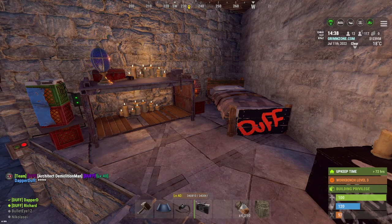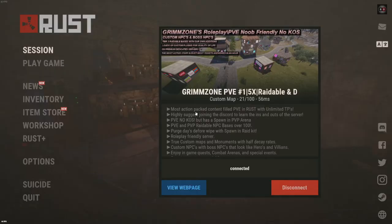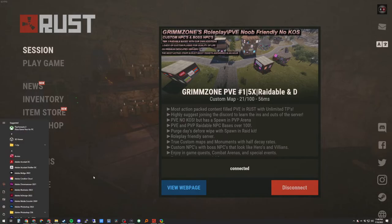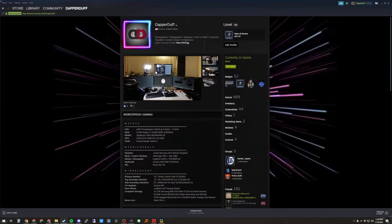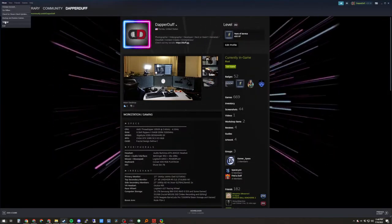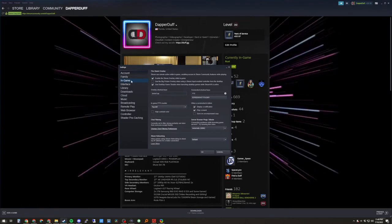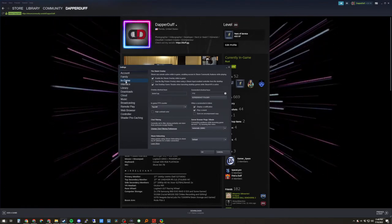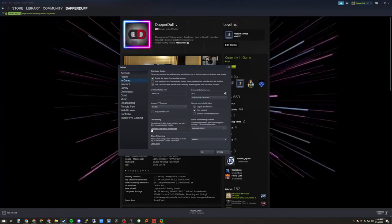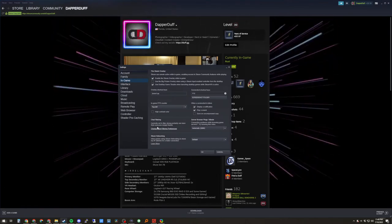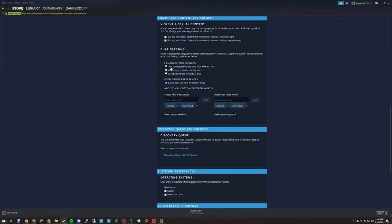It's going to come out as stars. So what you're going to want to do is open up Steam, go to Steam settings, under the in-game tab, click under chat filtering, and change the option from 'filter strong profanity and slurs with hearts and stars' to 'do not filter strong profanities or slurs.'